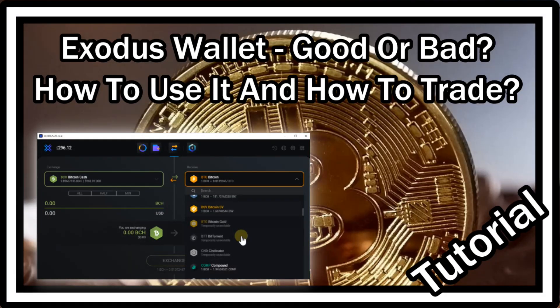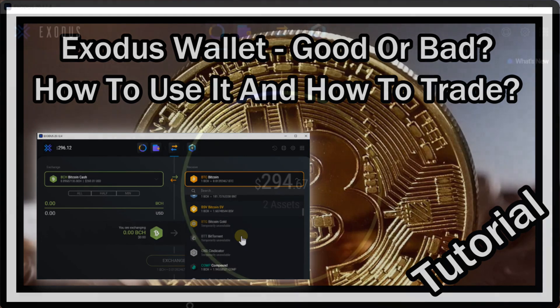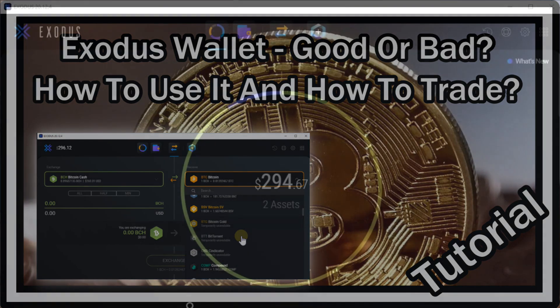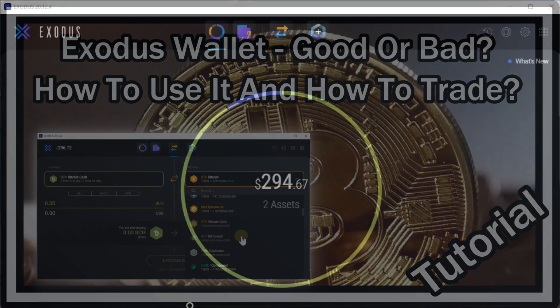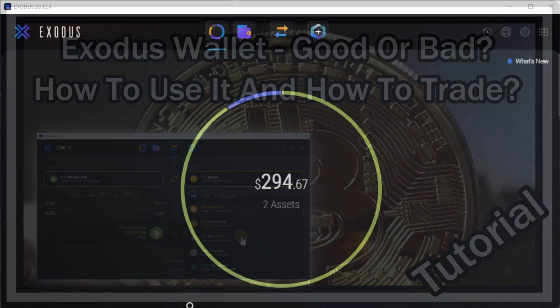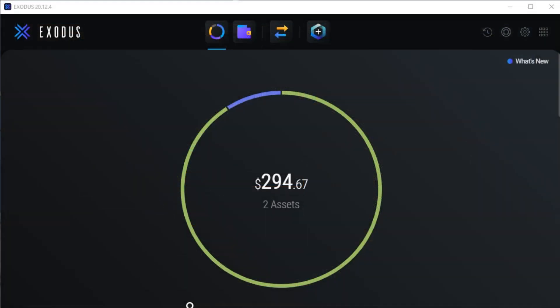Hi guys, welcome to this short video about how to trade on Exodus. I have installed this desktop app, and I also have the Android app which looks pretty good. For me, I think it's a good way.